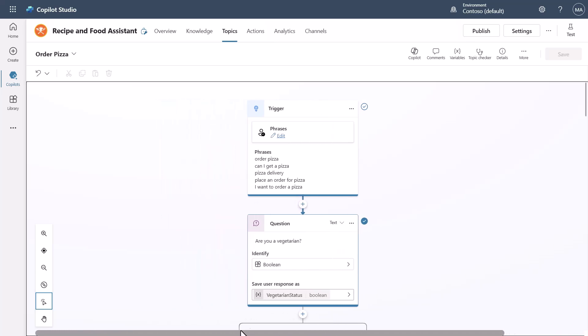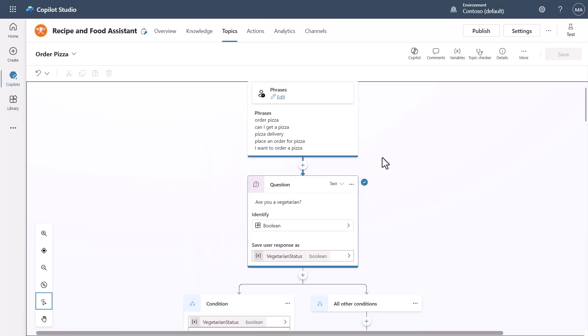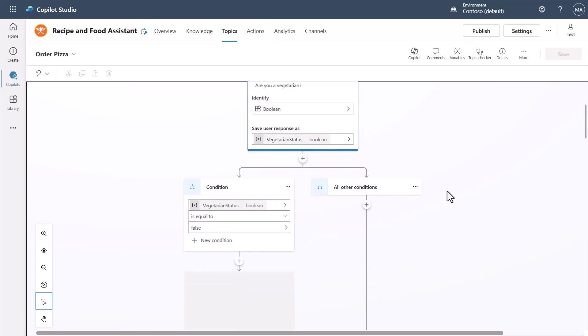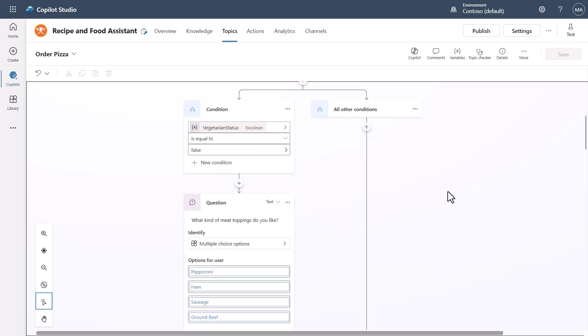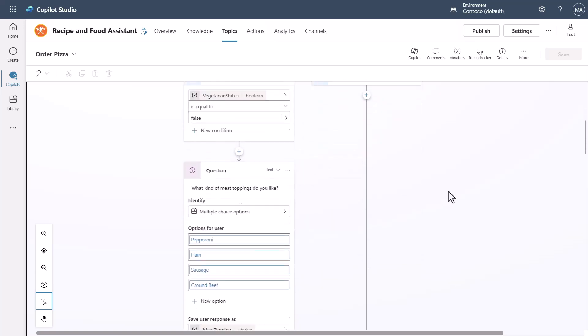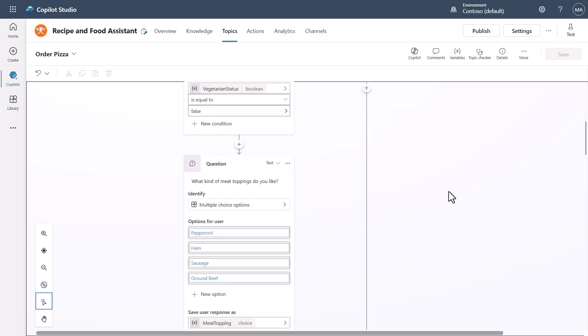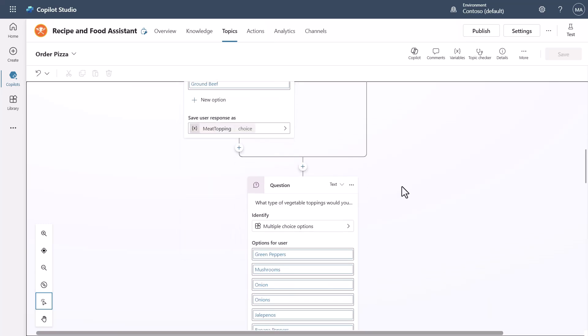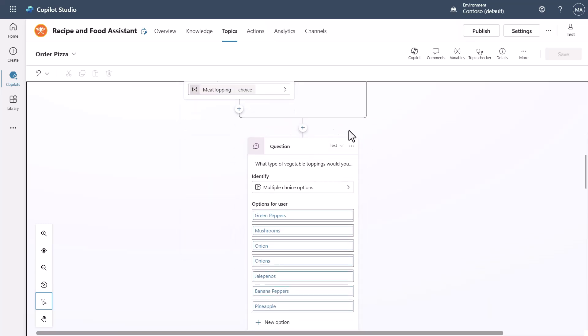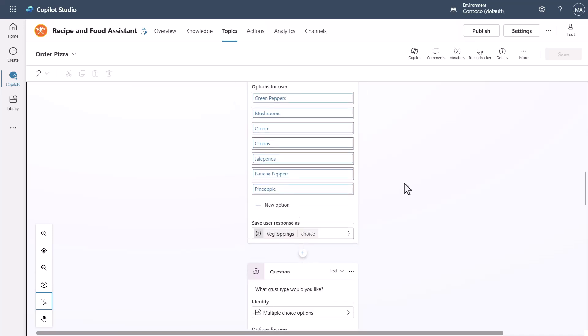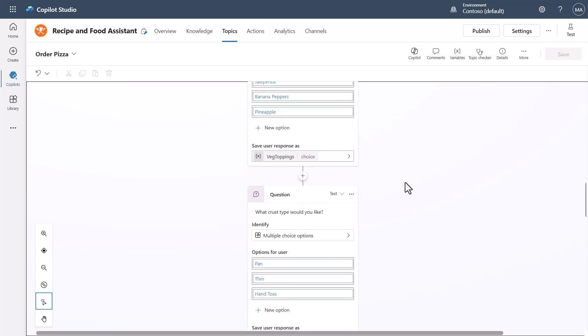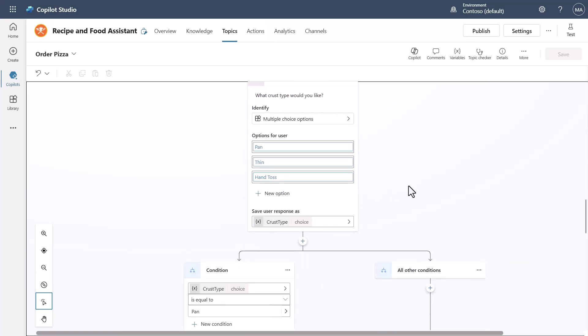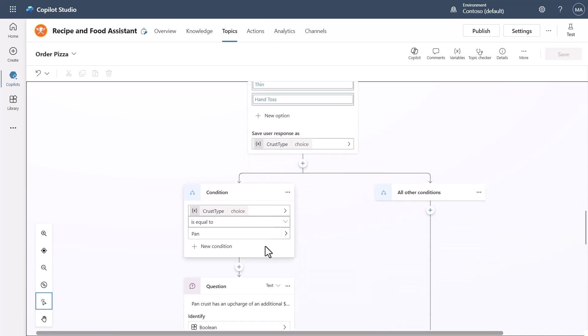We'll start here and you'll see there's a question. It asks if I'm a vegetarian, and then based upon that logic it decides whether it's going to give me any choices of meat toppings. If you say yes you're a vegetarian, then it's going to ask you about vegetable toppings. Then we'll say what crust type would you like, you'll answer.